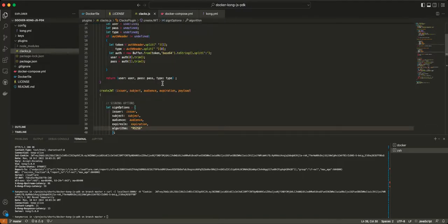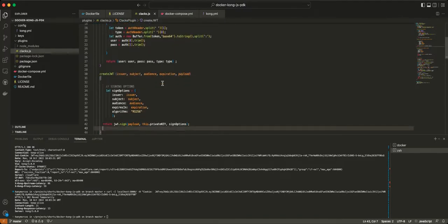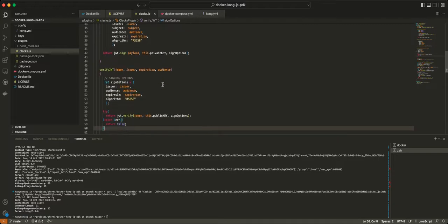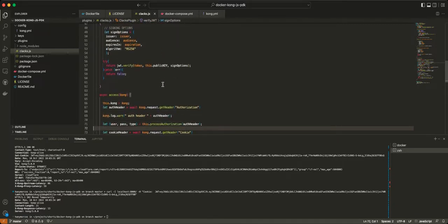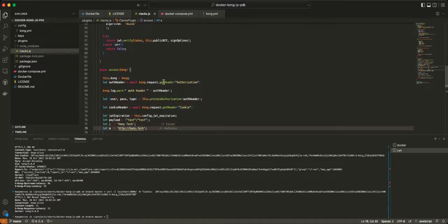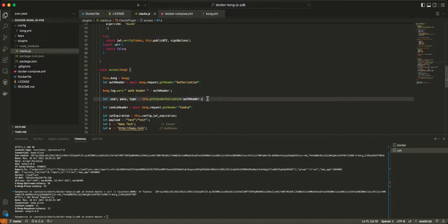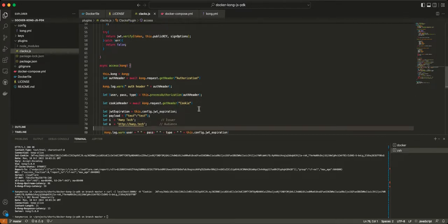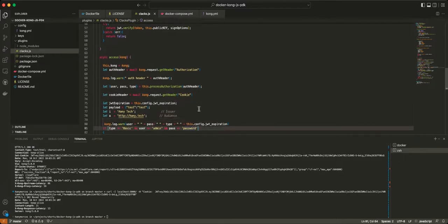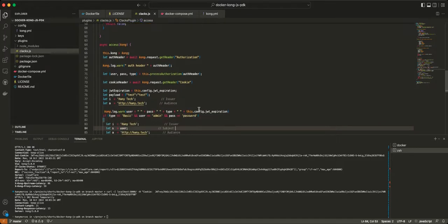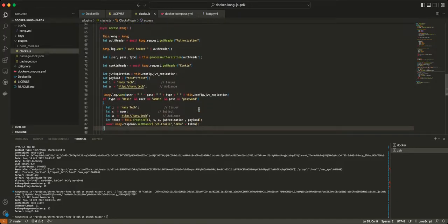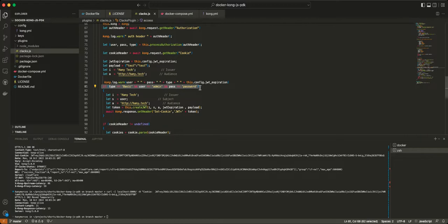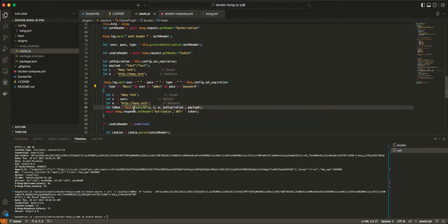So let's go through that. What happens is when we get a request, the access method is going to be called. We're going to get the authorization header, we're going to process the authorization header, and then we're going to also look for the cookie header. So if we have a JWT token, we're going to pass it through the cookie, and we're going to check if it's a basic auth.